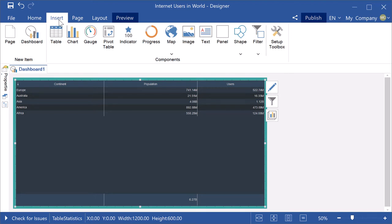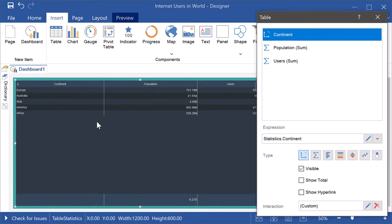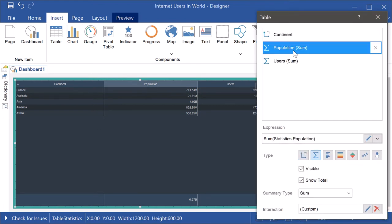Create or open a dashboard. Call a dashboard element editor, for example the editor of table element.